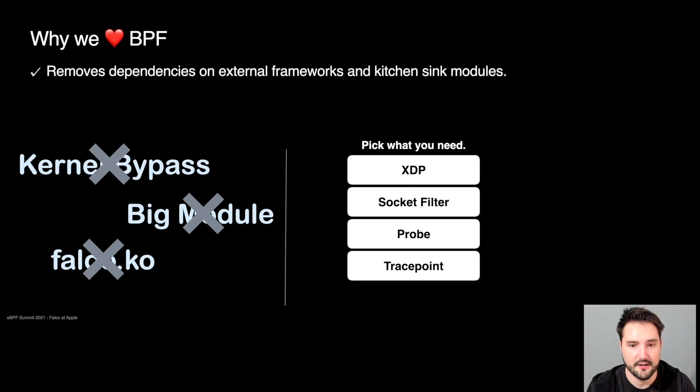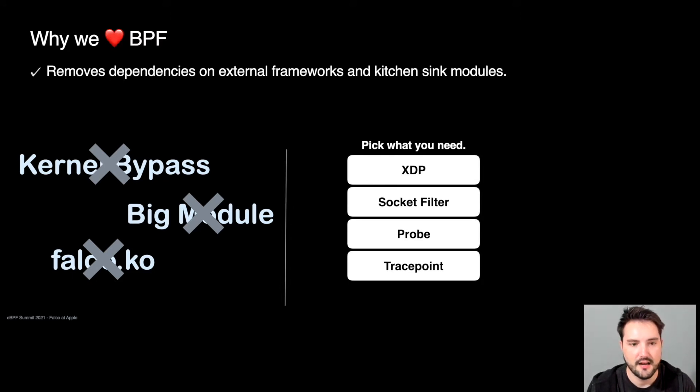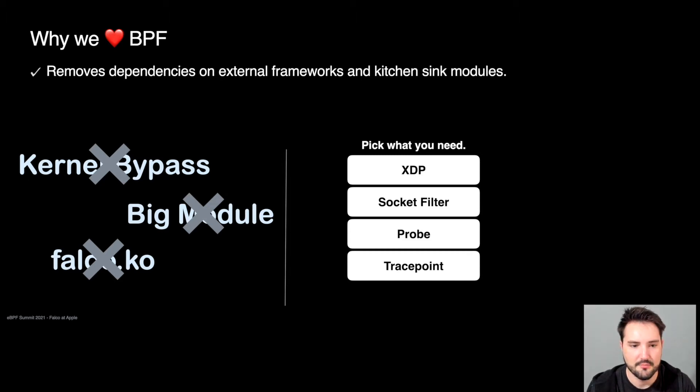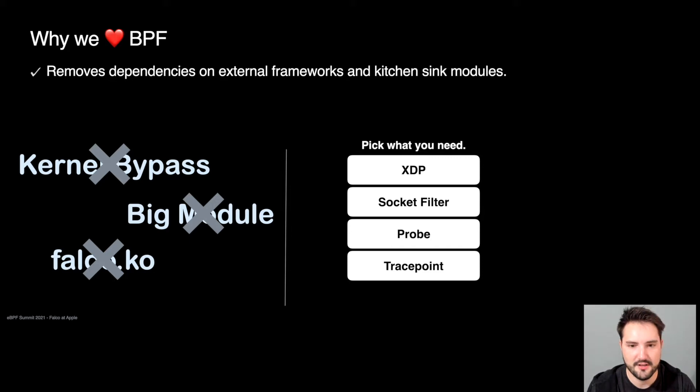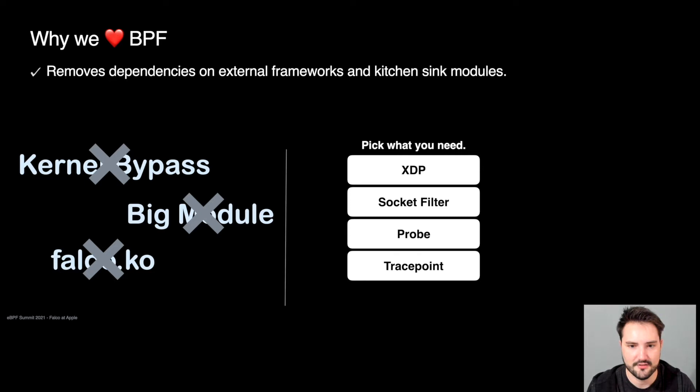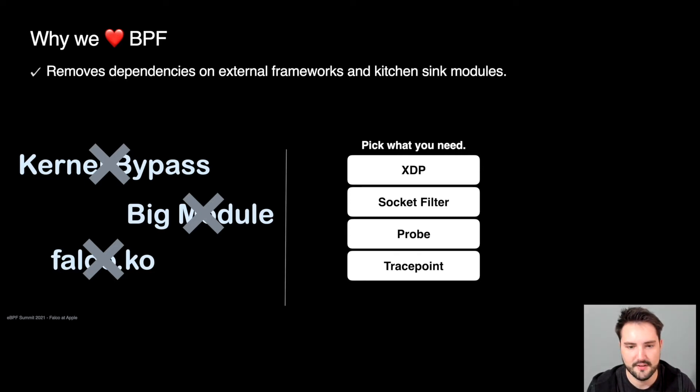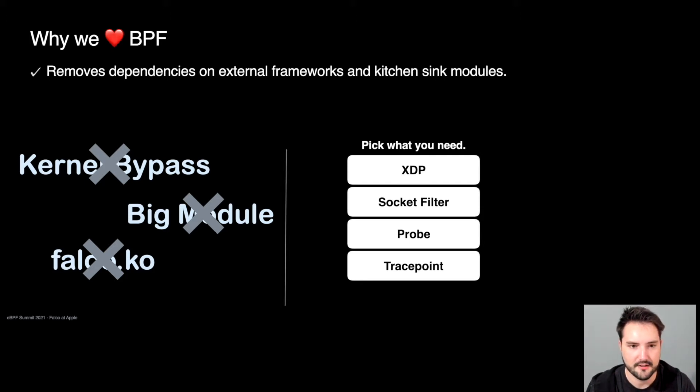We also love that BPF programs reduce our usage of heavy, out-of-tree kernel bypass frameworks, large modules, and modules that are running third-party code that we have to audit. And we also love that we can reduce these modules into small BPF programs that are dedicated to a certain type of processing, such as XDP programs for packet processing, probes and trace points for event tracing, and socket filters for filtering network traffic.